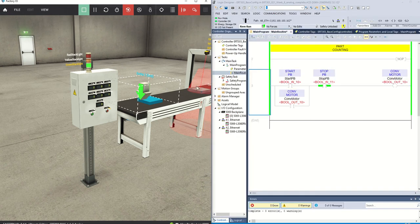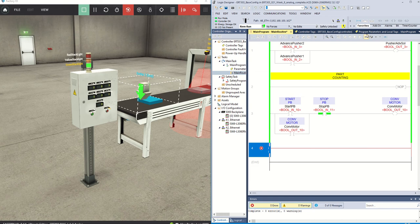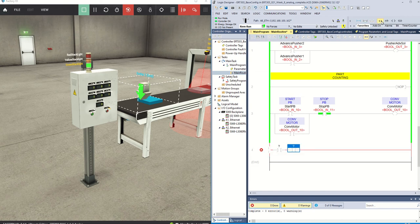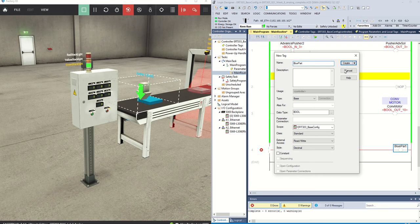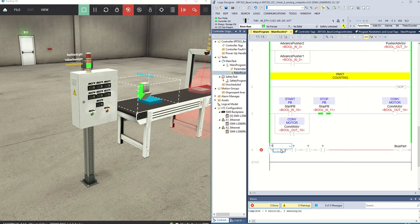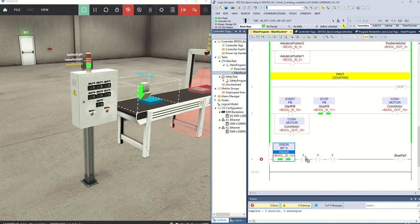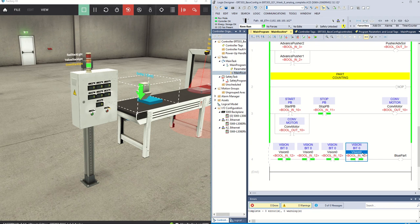The first thing we need to do is identify the parts. We have a vision system here — we did this in last week's lab — and we know there are four bits from that vision system. I'm going to create a tag called 'blue part' as a boolean, and I've got my vision bits here: vision three, two, and one.